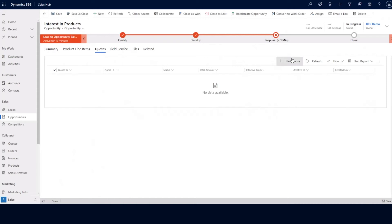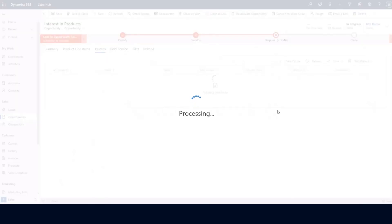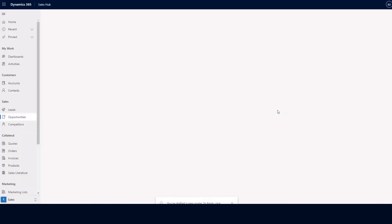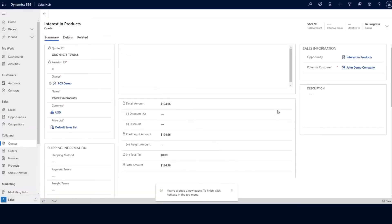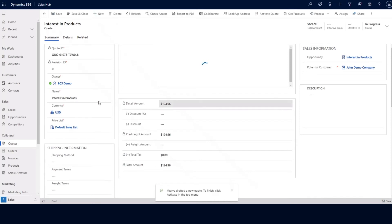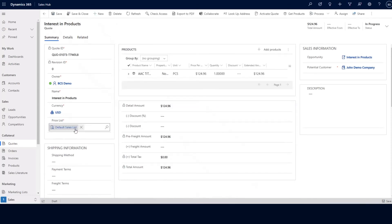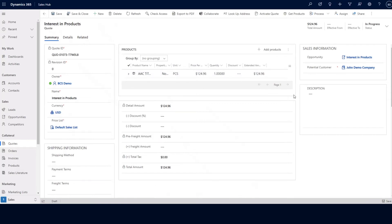I'm going to click on the quotes tab and then click on the plus new quote button. This will create a related quote to my opportunity record. It will also bring across the same name of that opportunity record, the price list, the products of that opportunity record, as well as the customer information. We also have a direct link to the opportunity record if we need to go back for additional information.